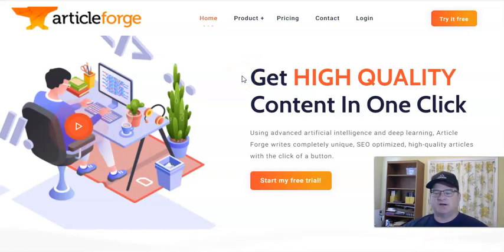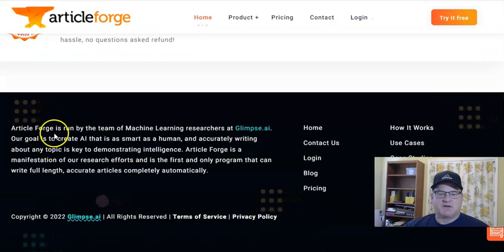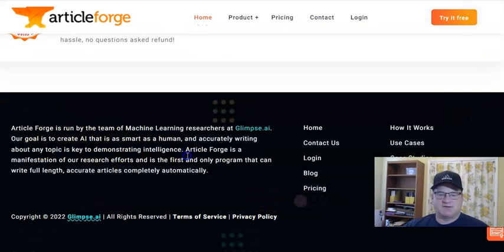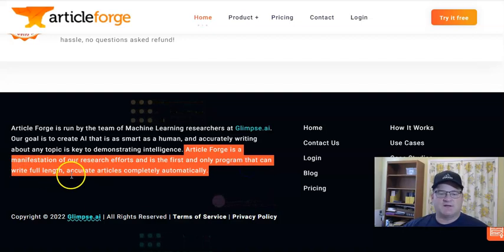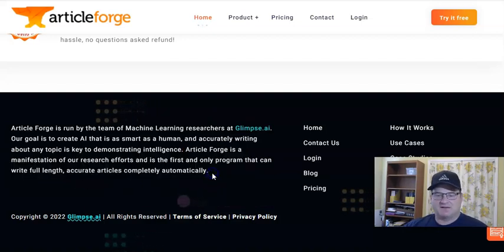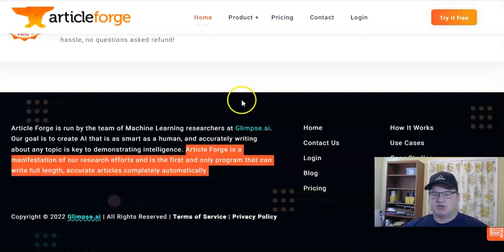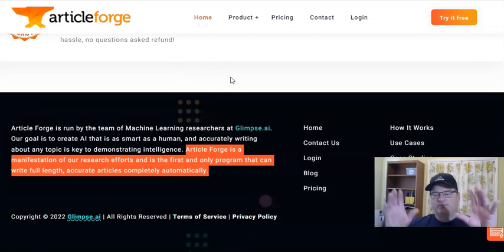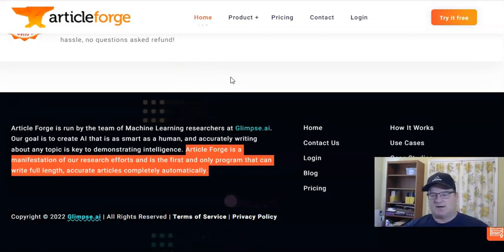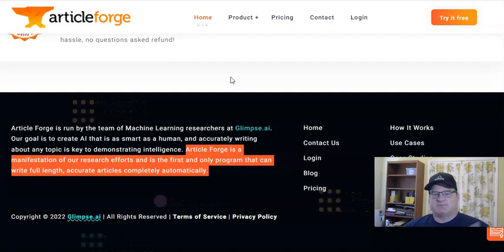The main difference I found between other AI writers and Article Forge is that Article Forge is the first and only program that can write full-length, accurate articles completely automatically. Most other AI writers require you to put in a keyword or sentence, and then it writes a paragraph or two before you have to give it another prompt to continue. There's quite a bit more interaction involved compared to Article Forge.